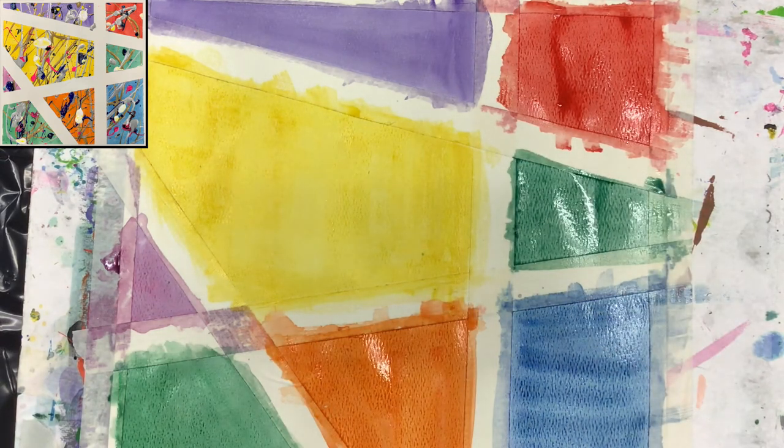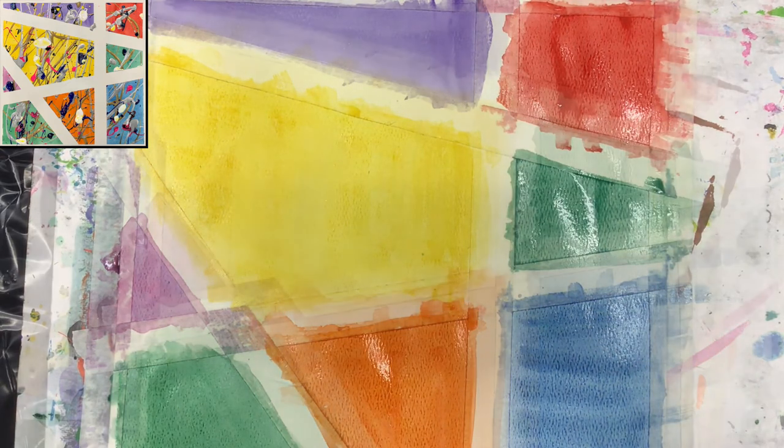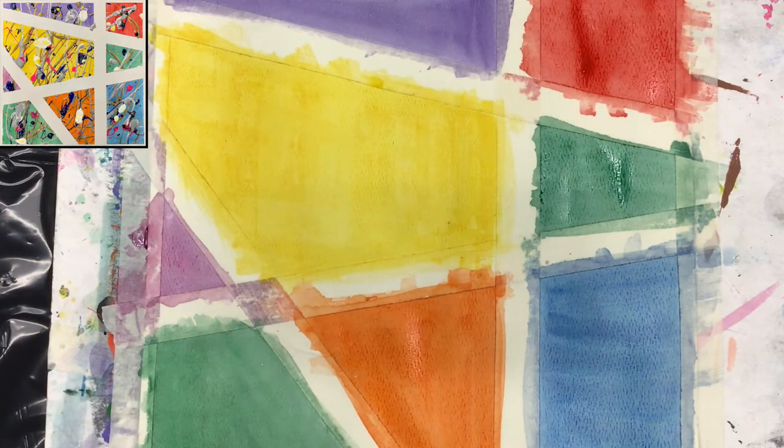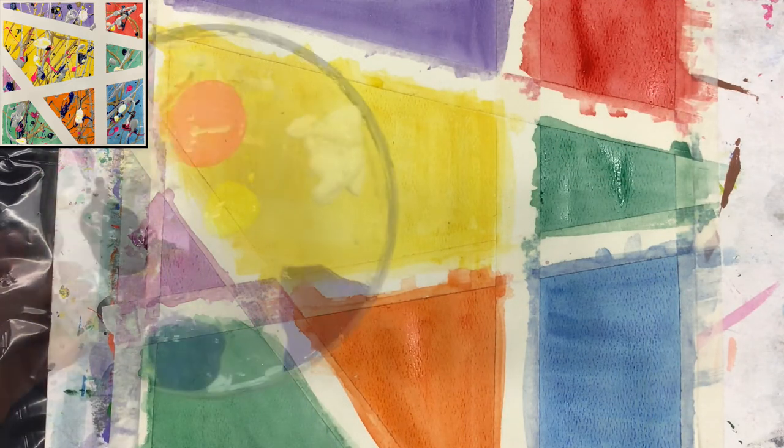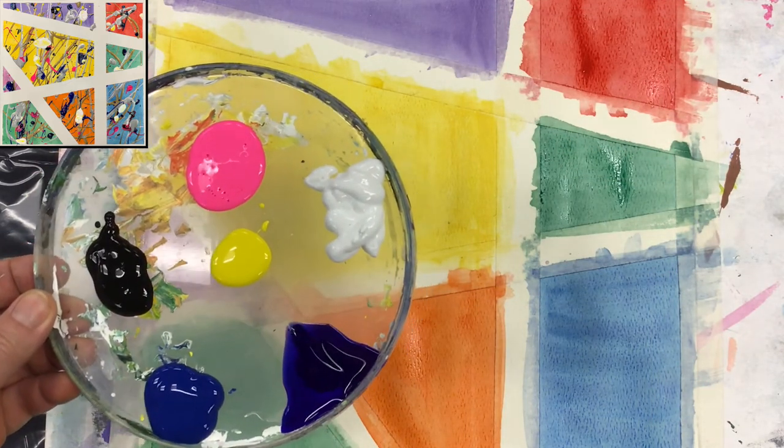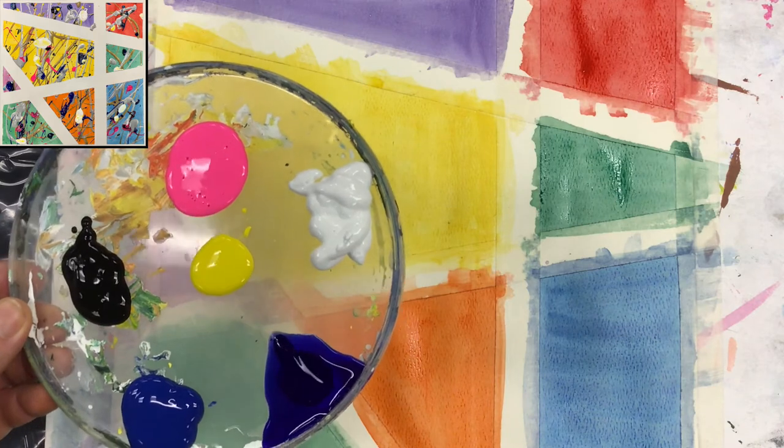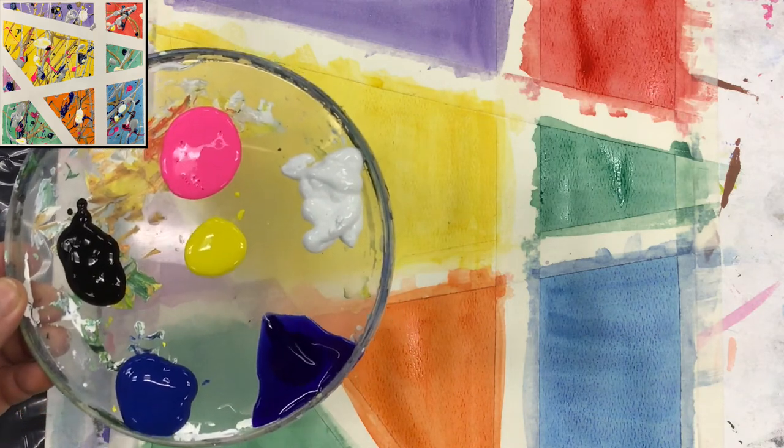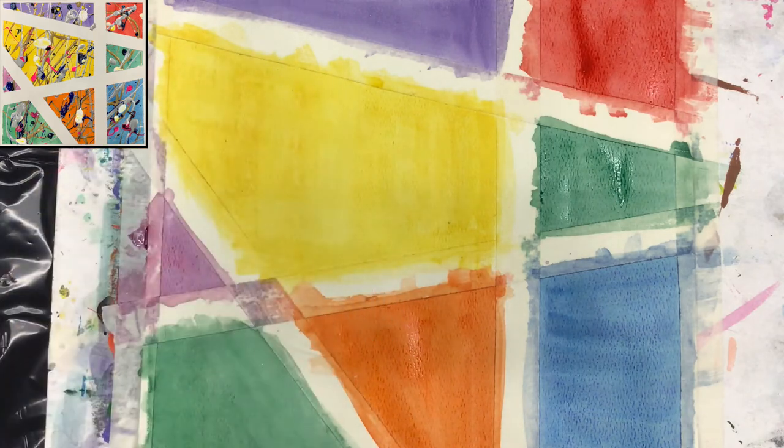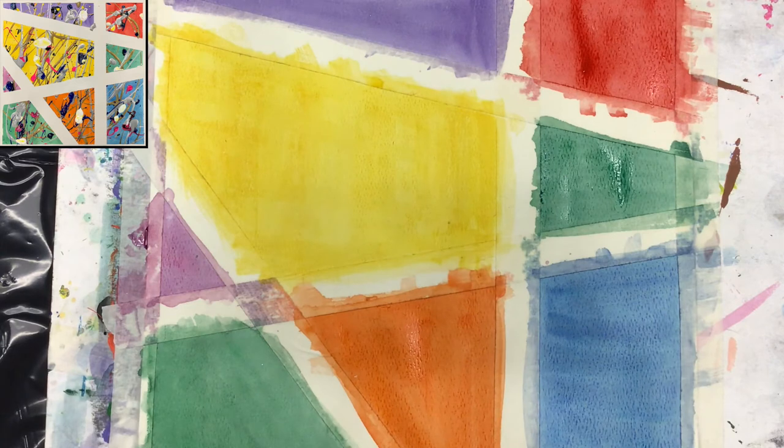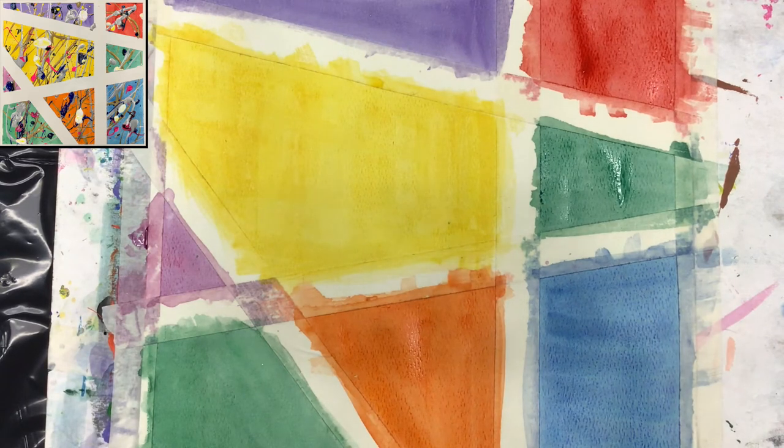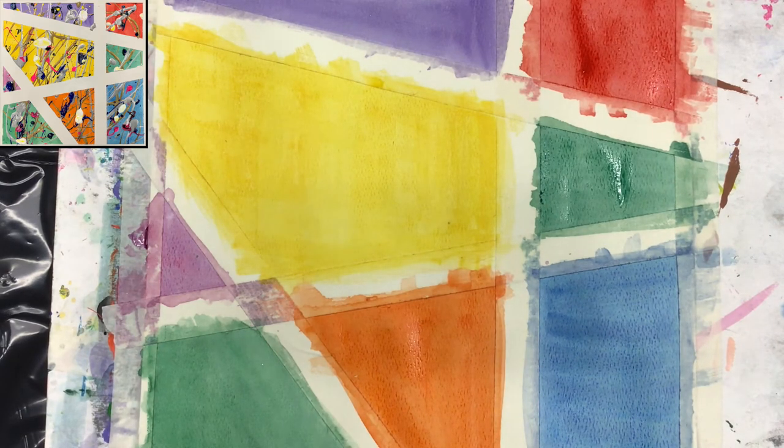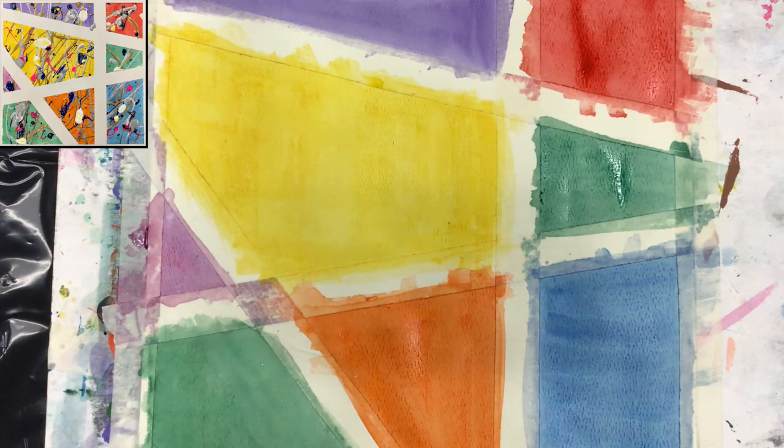Okay guys, we are moving to phase two. Here I have different tempera. You can also use acrylic paint if you want. I have my brushes at this time. We will be splashing the paint.